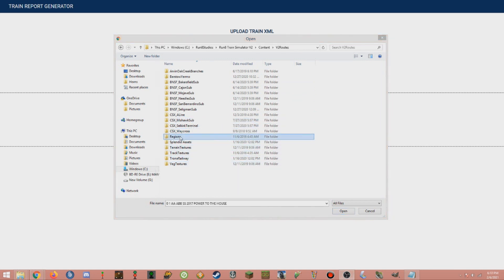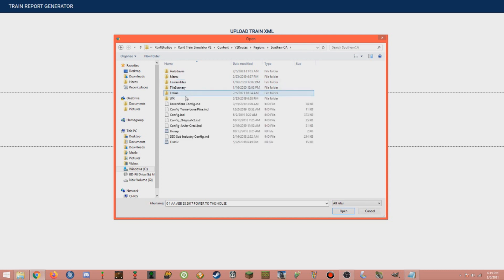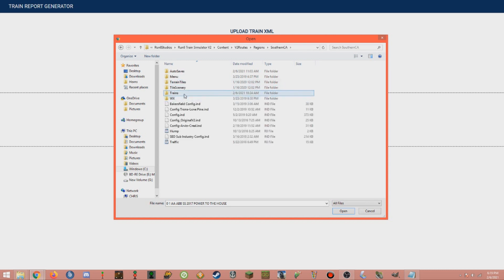This is where all of the route files are located. Now we'll click Regions, and then we'll move into the appropriate region. As of now, the game is split into three regions: HRS Southeast, which is Waycross and the A-Line; Selkirk Region, which is Selkirk and Mohawk; and Southern California, which encompasses every SoCal route. Since we saved our train to Barstow, we'll open the Southern California folder. Then we'll open the Trains folder, and within this folder is all of the Train, Extra Board, and World save files.